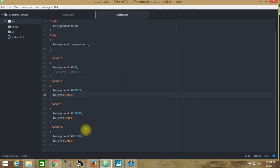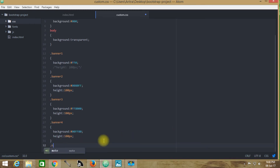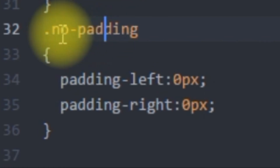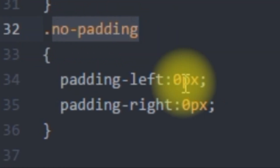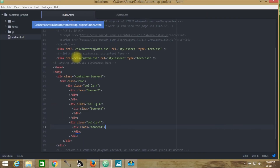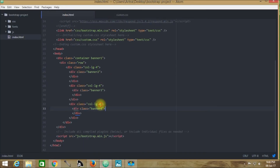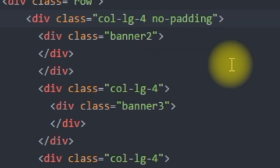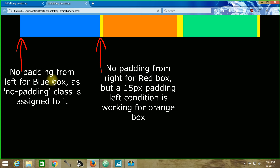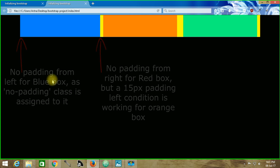Now if you do not wish to provide any gap, then all you need to do is get back to custom.css and create a selector name. We have created a class name known as no-padding — that means we are not providing any padding. You may see here that padding-left is set to zero and padding-right is set to zero. Now if you get back to index.html and in this parent div provide this class name as no-padding, then press Ctrl+S, get back to your project and reload. Now you can see that the default padding placed by the Twitter Bootstrap Framework is now getting removed — leaving no padding from the left or right.